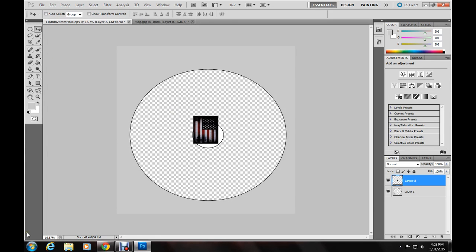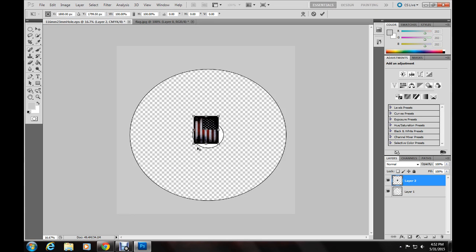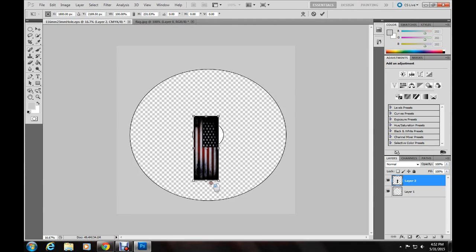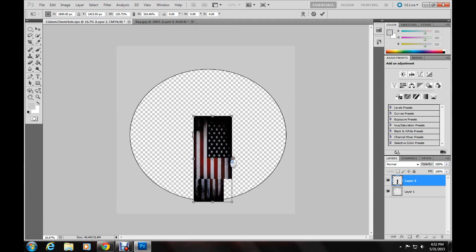Now it will show up as very small, we're going to enlarge it. There's a quick shortcut to do this on your keyboard, go to control T and then from there you can resize it.